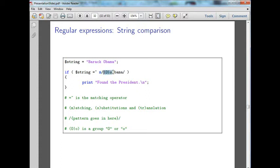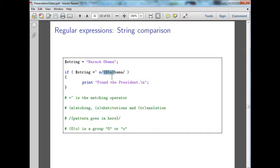This is a group. Within this we can have a capital O, or, that line means or, a little o. So we would find either Obama as an uppercase or Obama as a lowercase.